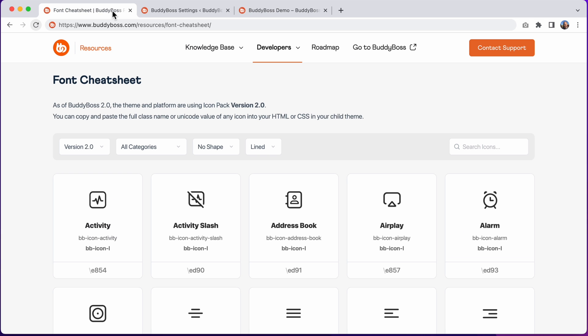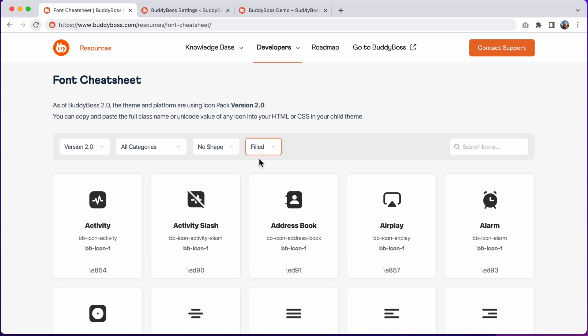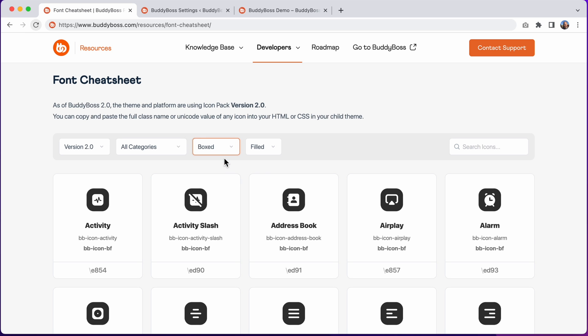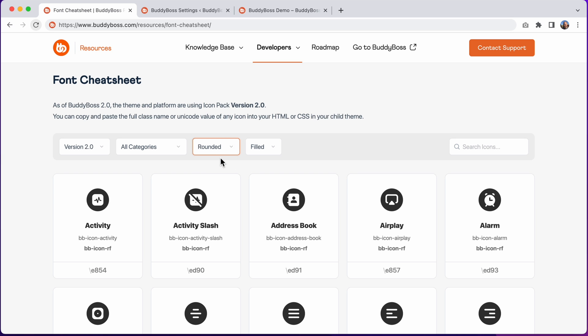As well as this, we've added multiple icon styles to each icon, so you'll be able to choose from a lined or filled icon style, and you can also change the icon shape to boxed or to rounded.